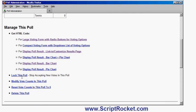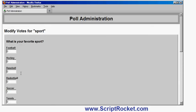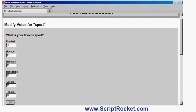However, as the administrator of the poll, I can cheat and adjust the results. So let's put in some different numbers, modify the votes. So let's say 20 people have voted for football, 15 have voted for hockey, 10 have voted for baseball, 10 have voted for basketball, 25 have voted for soccer and 16 have voted for tennis.